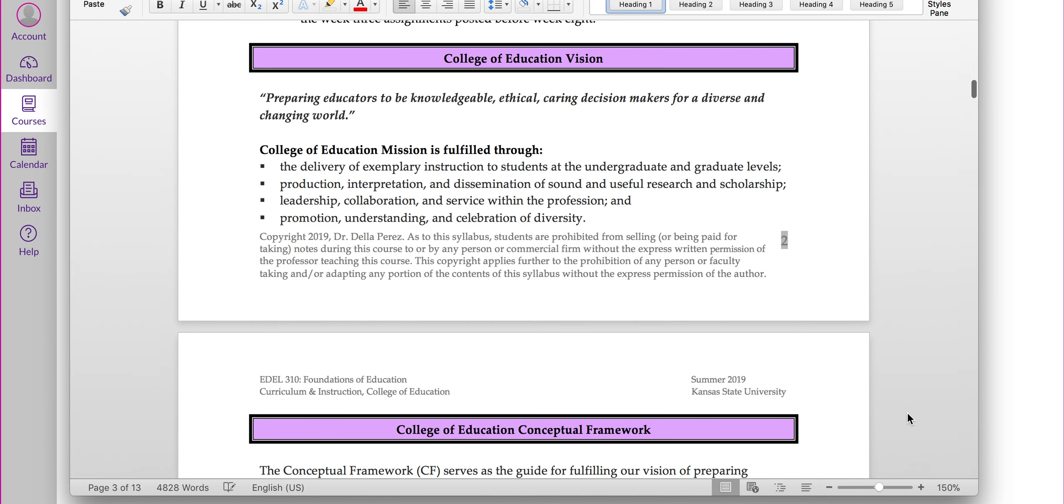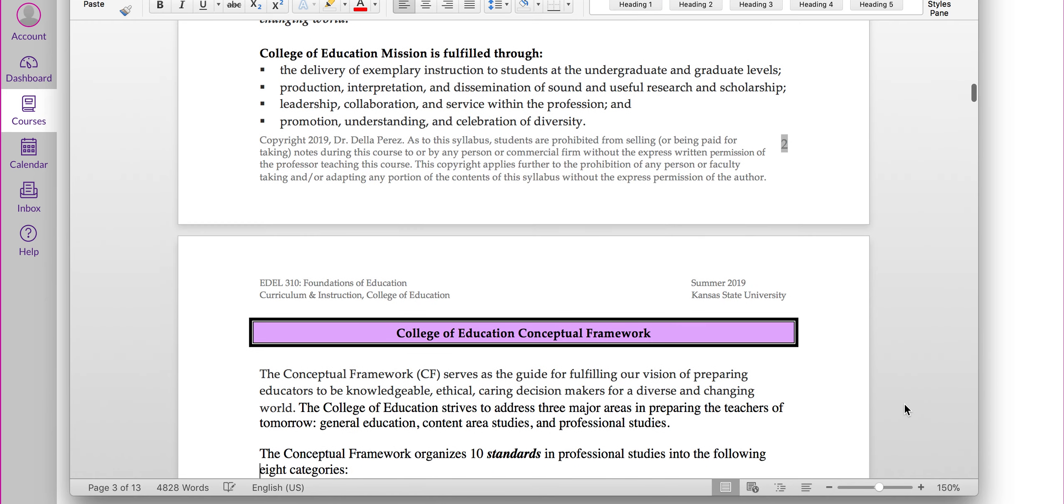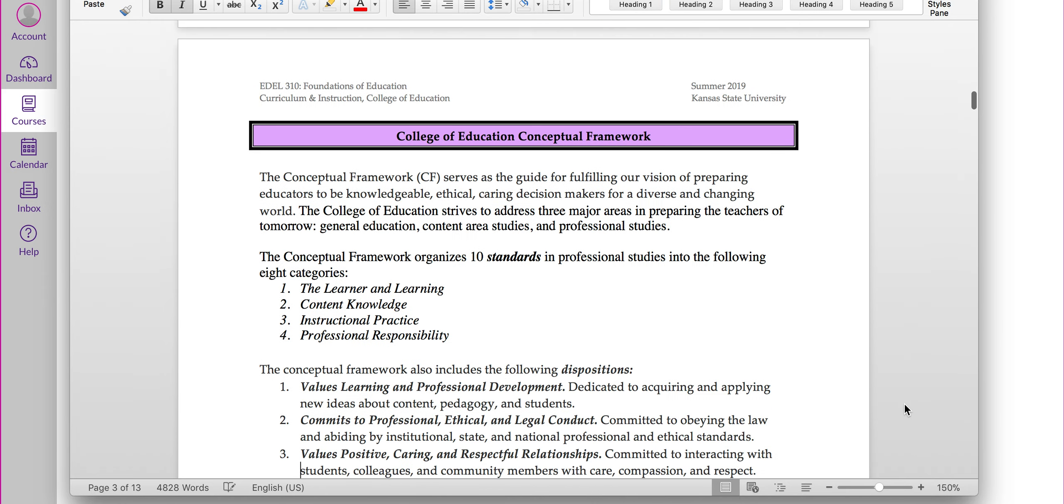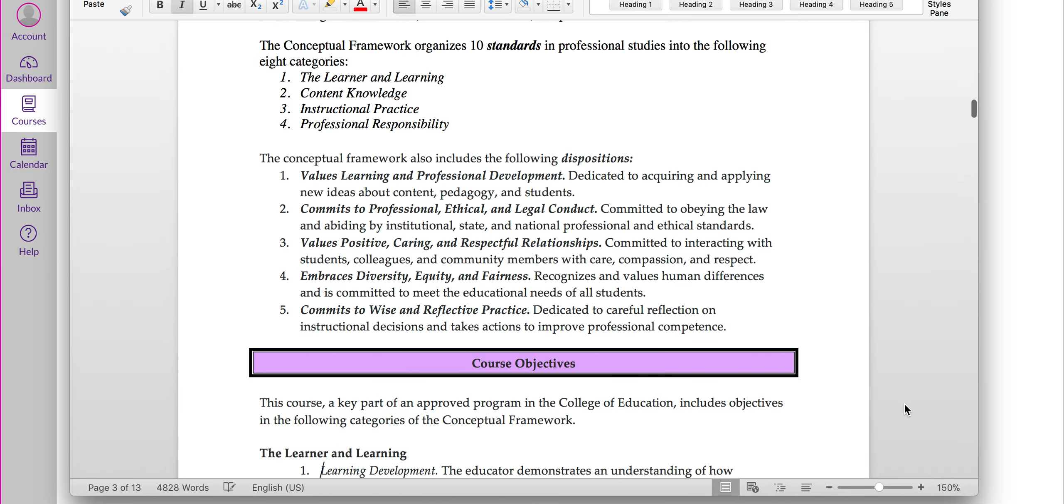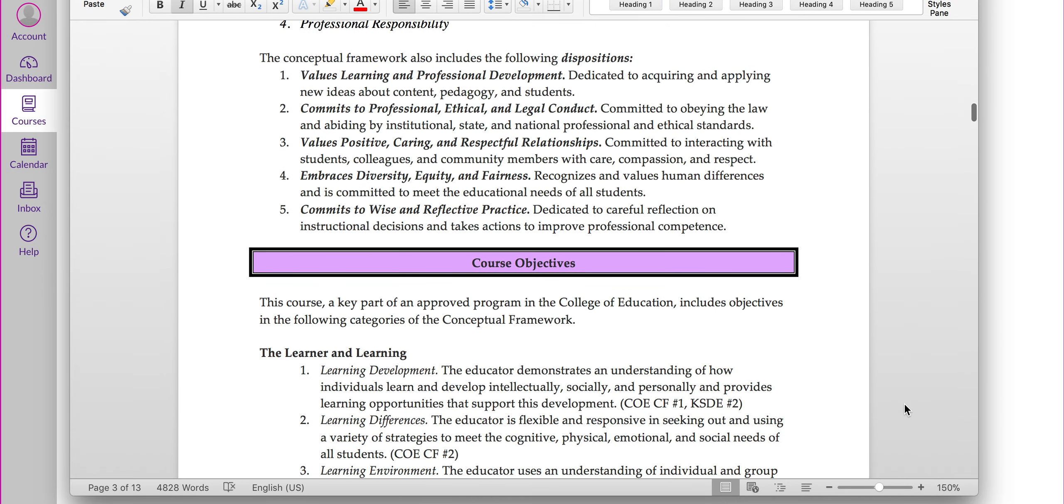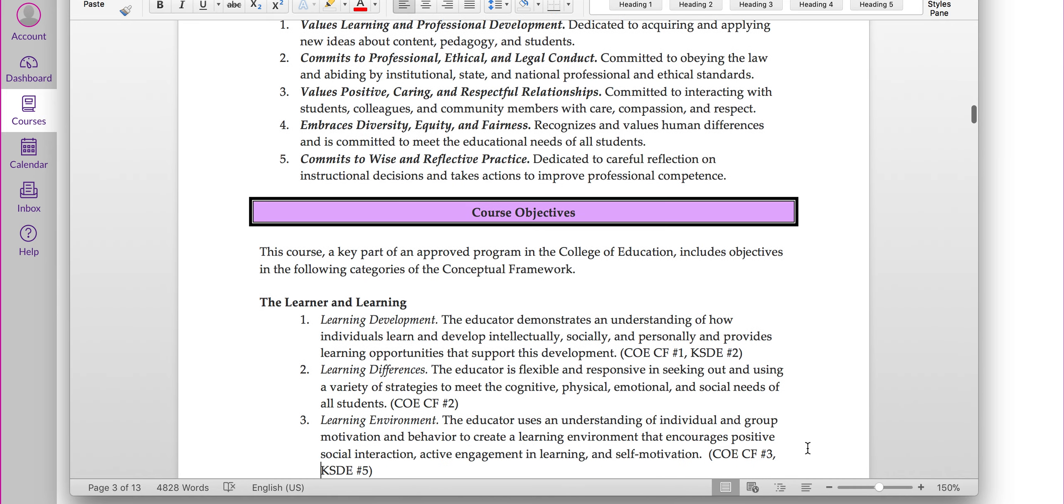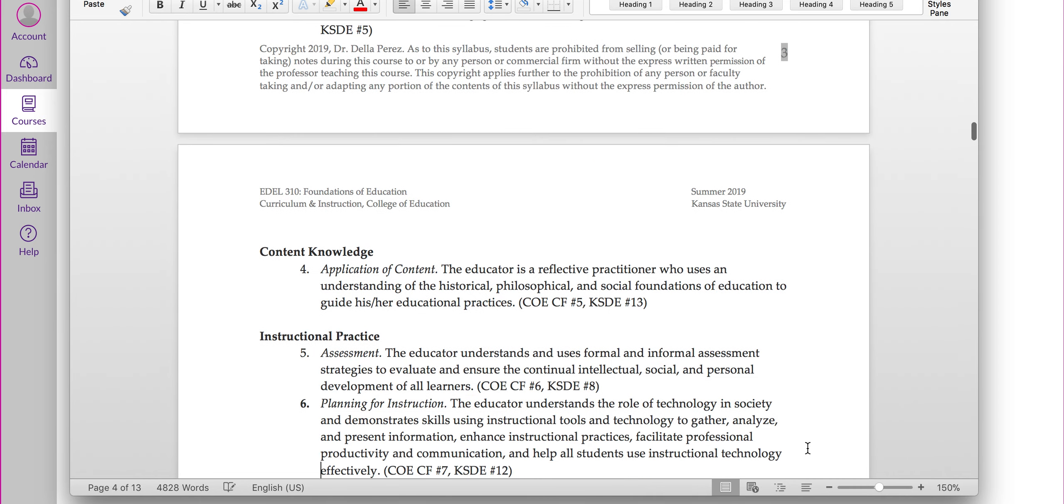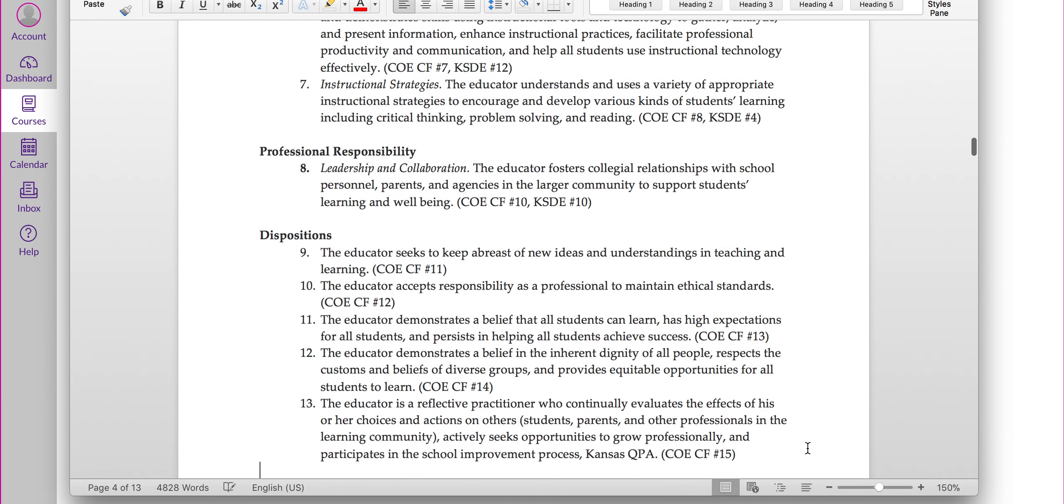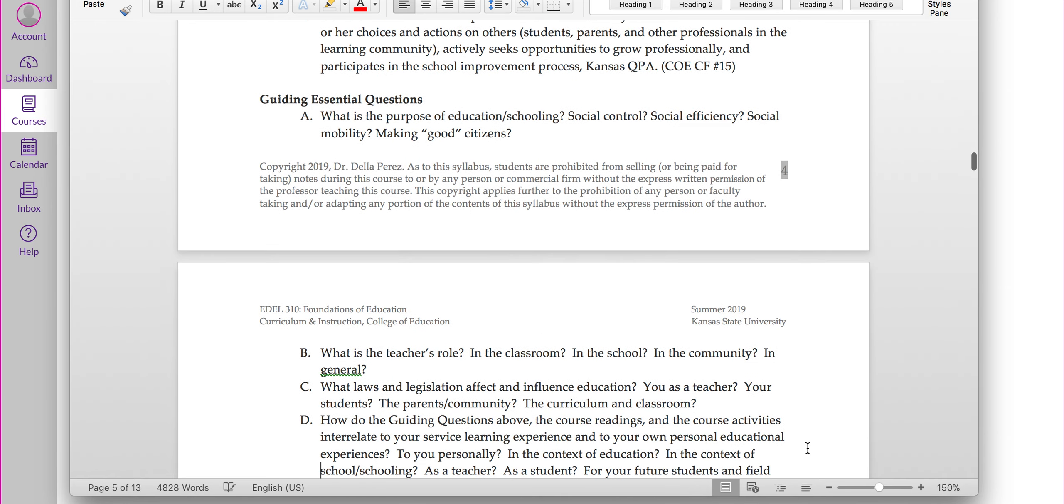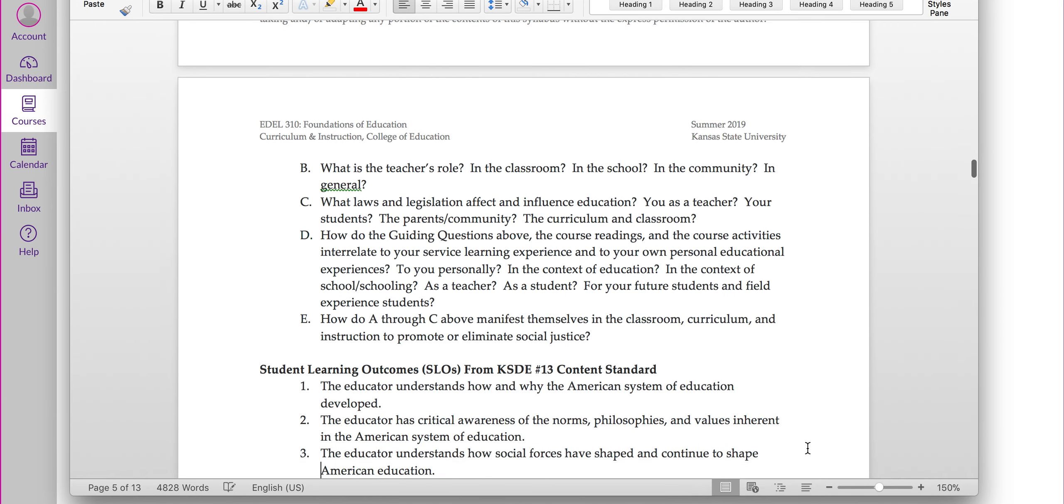Alright, so let's go ahead and in the syllabus, the next thing you'll see is the College of Education vision as well as the conceptual framework. I'm not going to read through all those for you. You can look at those on your own. The course objectives also listed there showing how they've been aligned to our standards. I'm going to skip through those as well. You can read those on your own.